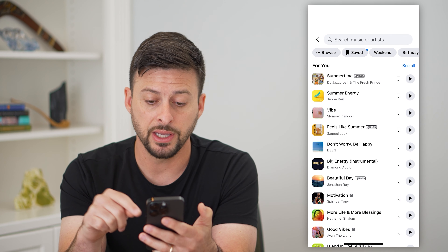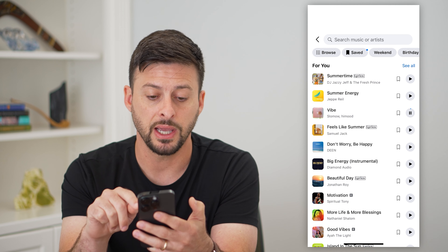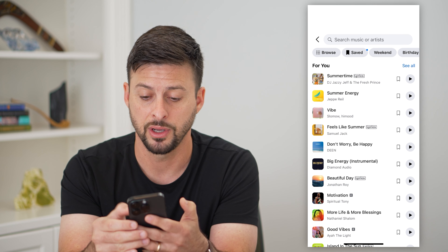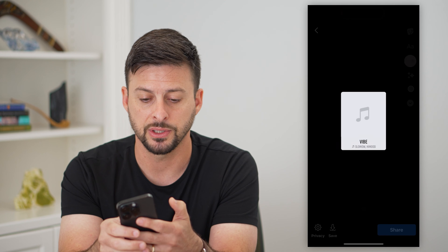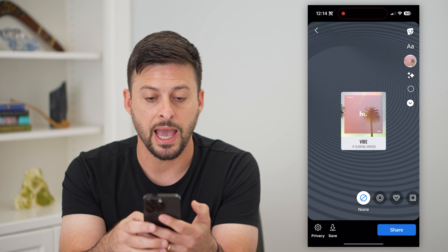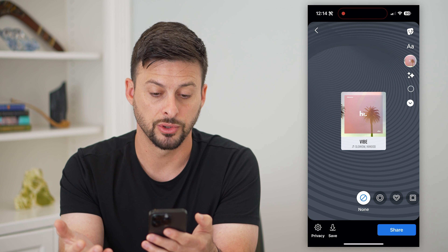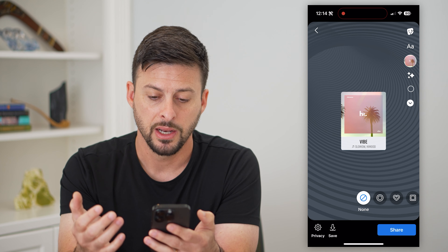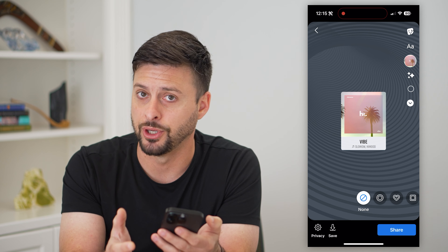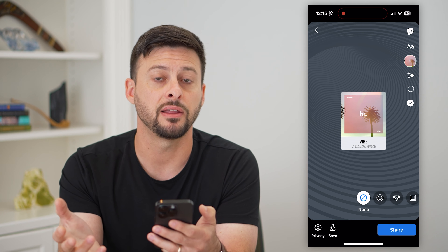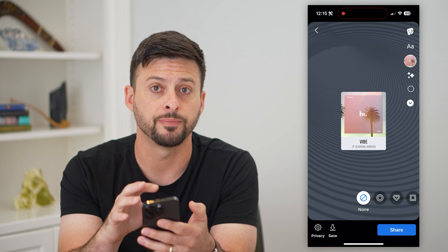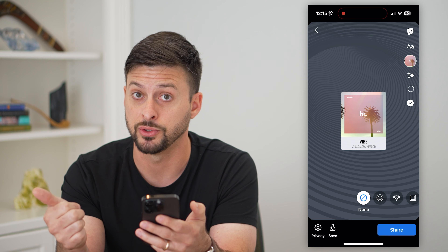The cool thing is you can hit this little play button next to any of these different ones to see if you like that song. If you do like it, you can just tap on it and it will automatically add this song to your story. Once you're on here, you can always add some videos, pictures, anything like that to customize. So this is one option — you add the music first.